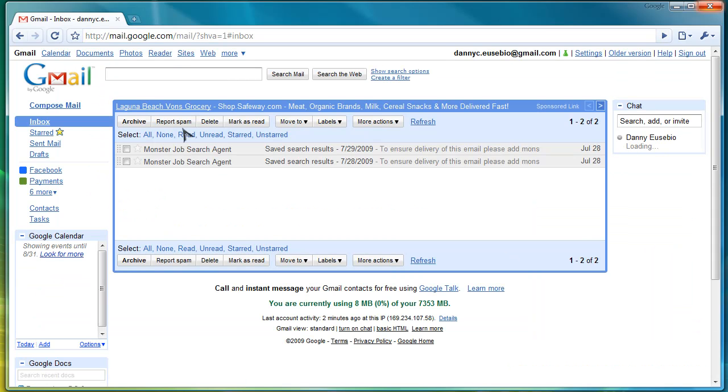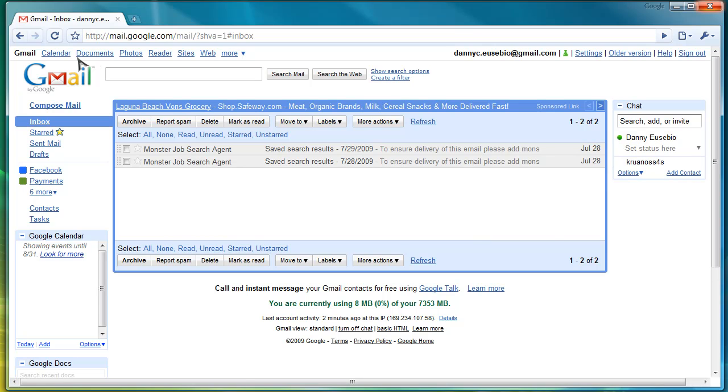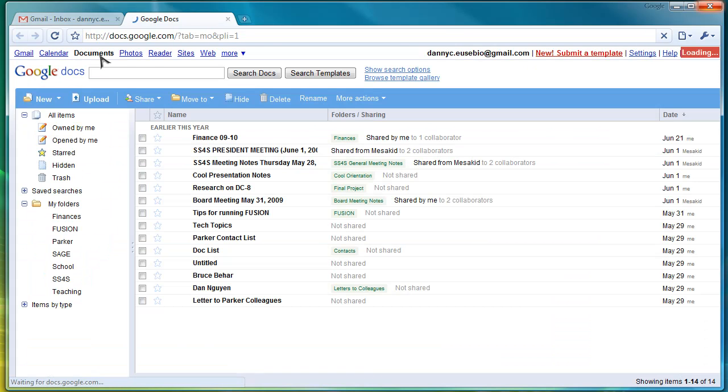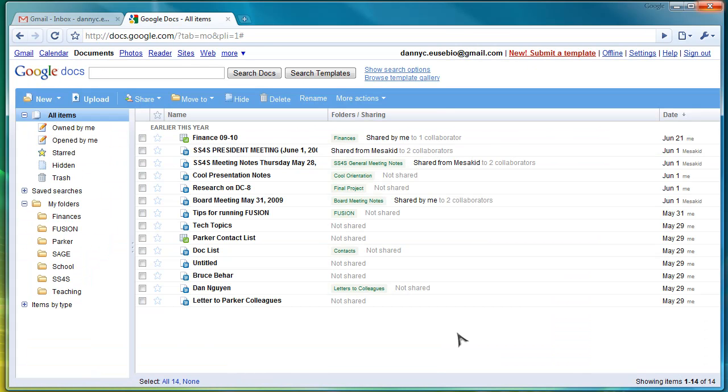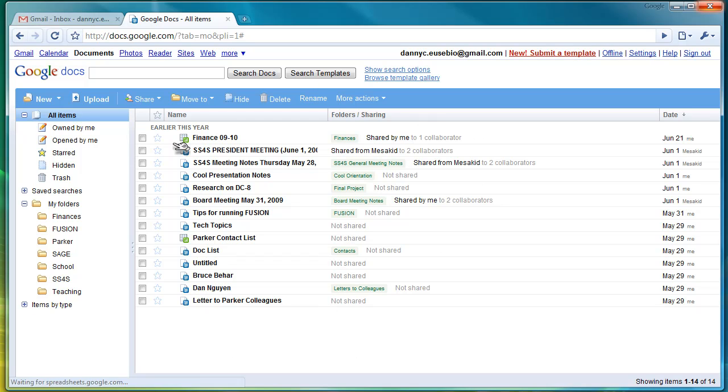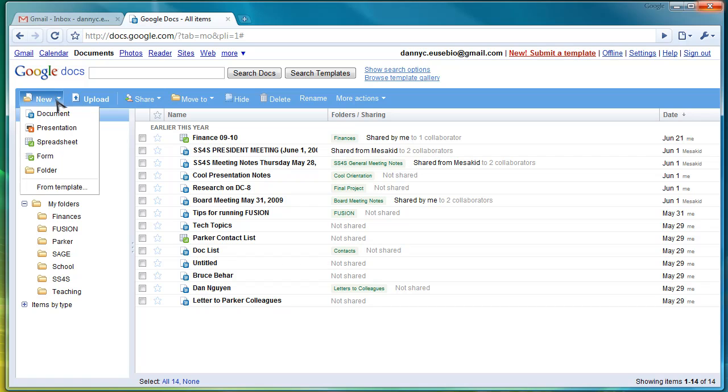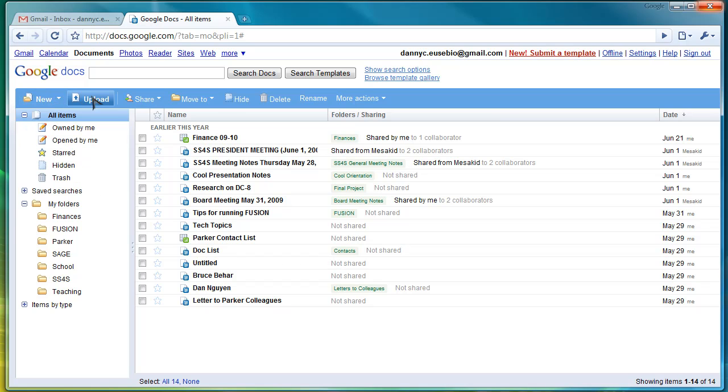You can find the Google Docs feature up here on the top left corner. Click Docs and it will open up this. You can find a list of files that I have already created. Let's talk about the features here. You can create a new document, a presentation, a spreadsheet, or a form.